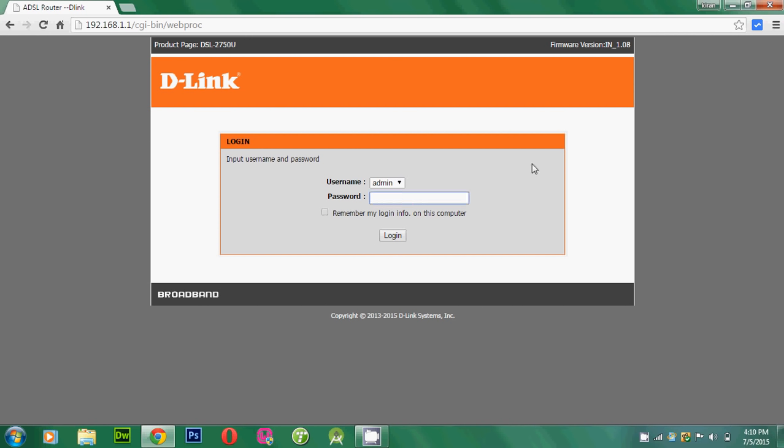And you need to apply the username and password in this login dialog box. And if you have not changed the password, the default password is admin-admin. And you can also get your default password on the back side of your router. I am applying my password here.